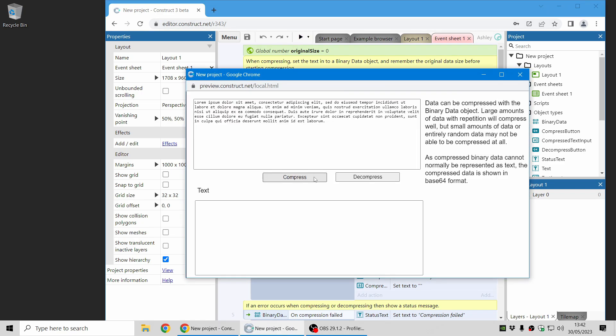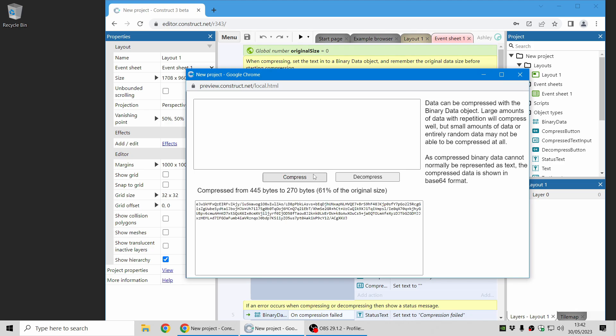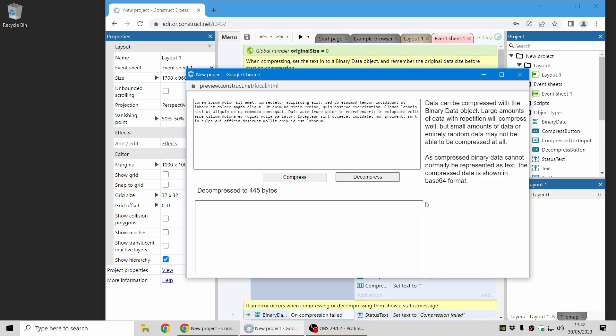So again, in summary, you can take a string of text. In this case, I'm just using lorem ipsum filler text. You can compress it with a binary data object, and you can see it comes out 61% of the original size. And you can decompress it again and get the original text back.